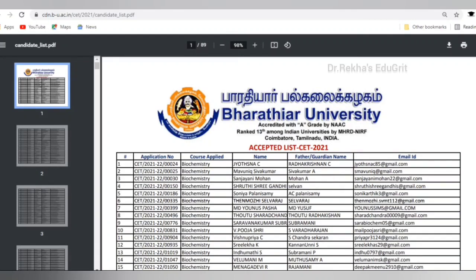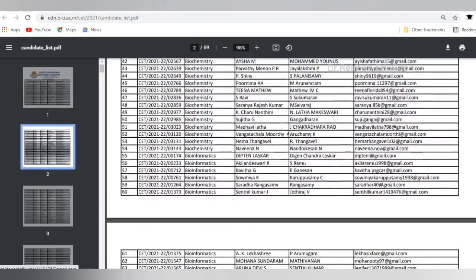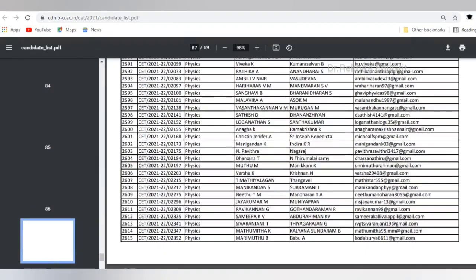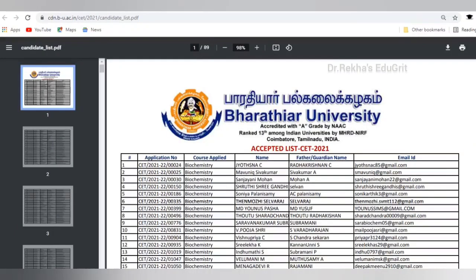In the next page, the accepted list of candidates who are going to write Common Eligibility Test 2021 is visible. We can see the application number, course applied, name of the candidate, father or guardian name, and email ID. You can check whether you are selected to write the CET exam. The selection list is also sent to the mail of each candidate, so you have to check your mail. This year, 3100 candidates are selected to write Common Eligibility Test.